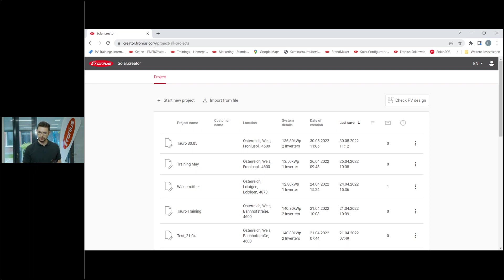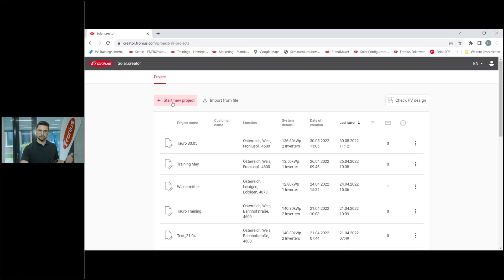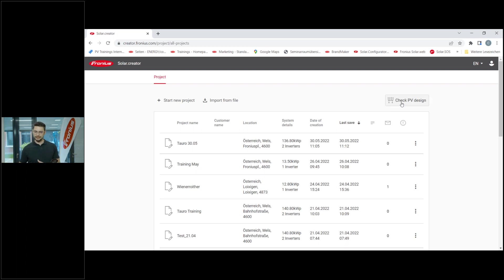Then you come to this page, which shows a list of all your projects. If you are new, this list will be empty. You have two possibilities: first, you can use the 'Start New Project' button for detailed information, where you can do a detailed system design with a seven-step process. You can find out exactly which components and products fit best for the customer solution, and generate a final report. Today however, we want to take a closer look at the second option called 'Check PV Design', which is a link to a quick design mode.